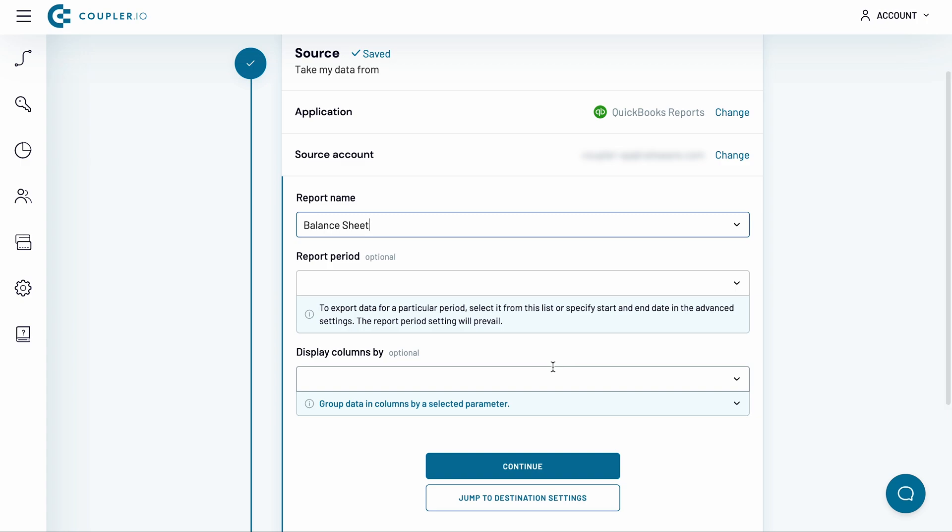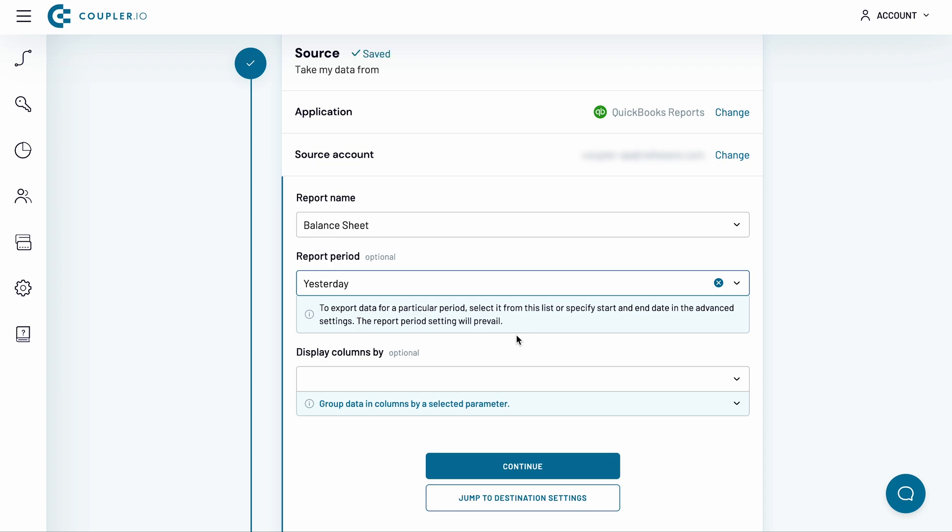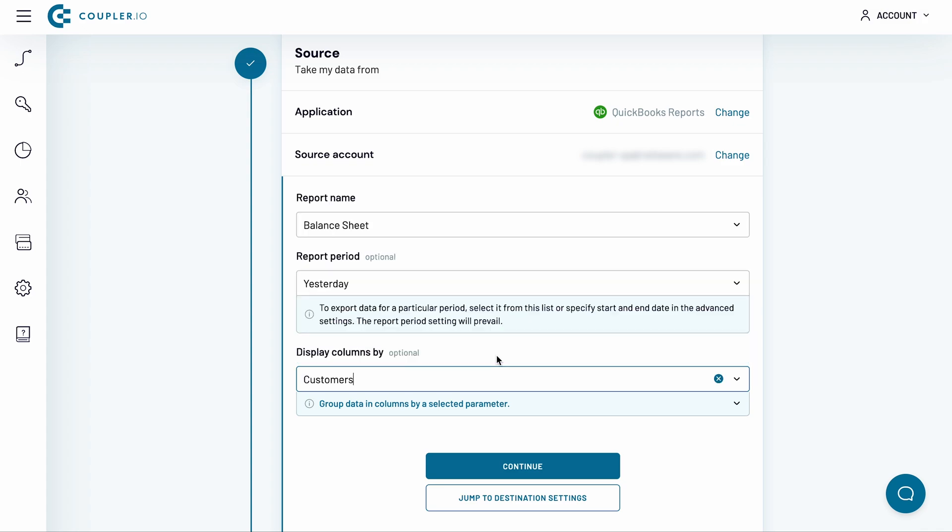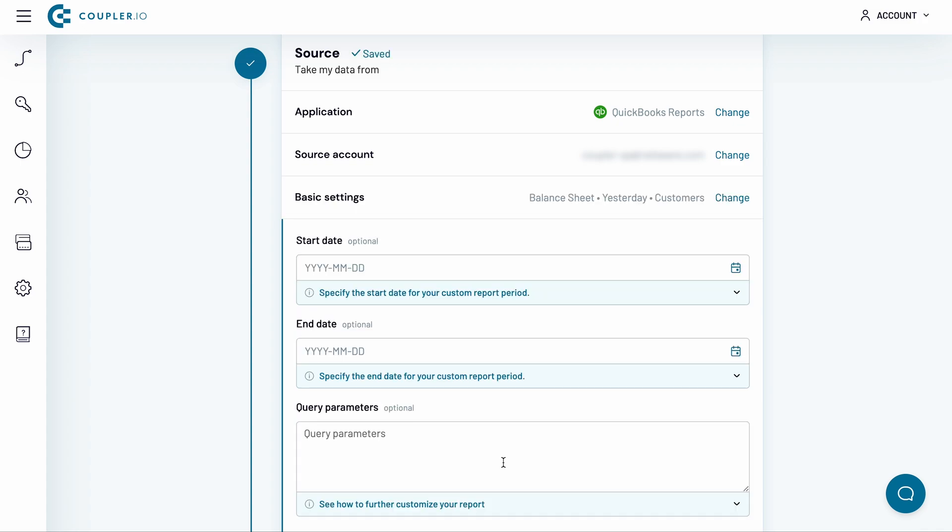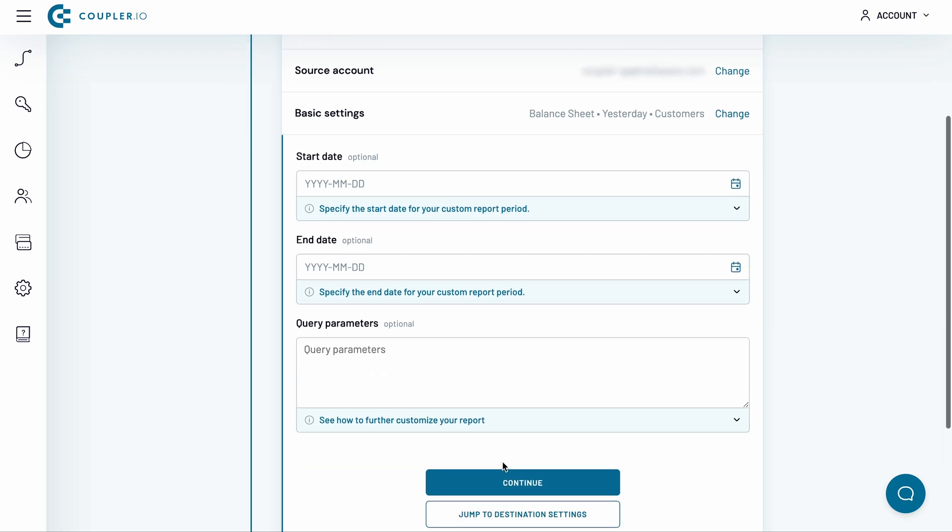The following fields are optional, but I want to customize my import a bit. With this importer, I want to pull the balance sheet for the previous calendar day, so I select Yesterday in the Report Period menu. Next, I choose to group the data by specific customers. I select Customers and click Continue. The next several fields are also optional and this time I will skip them. Click Continue.